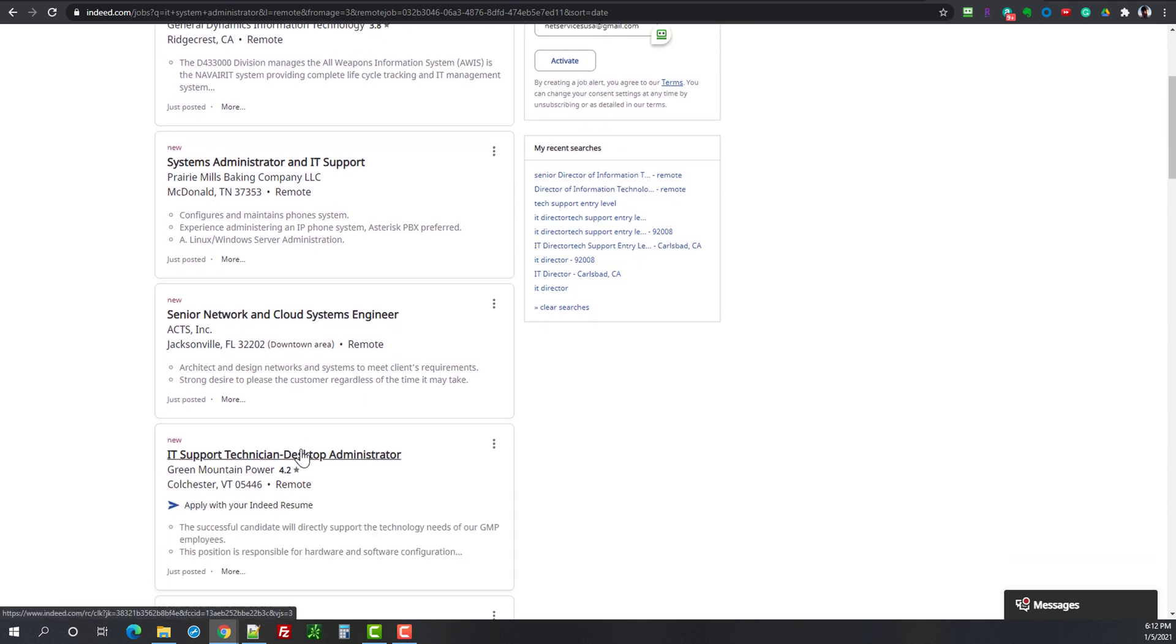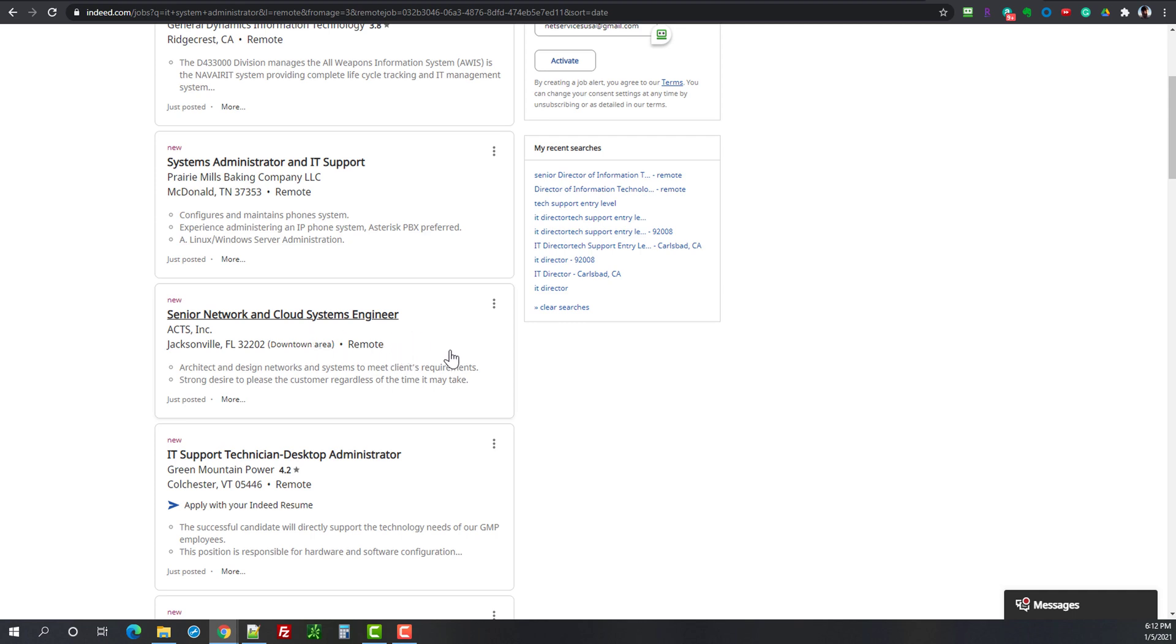So let's go through here. Here's another one. Senior network and cloud systems engineer. That is a very interesting area, specifically cloud systems engineer, so that would be of interest for me. What concerns me by reading this is downtown area in Jacksonville Florida. So I would definitely check with this company: is this job permanently remote or do they expect you to come back to the office.